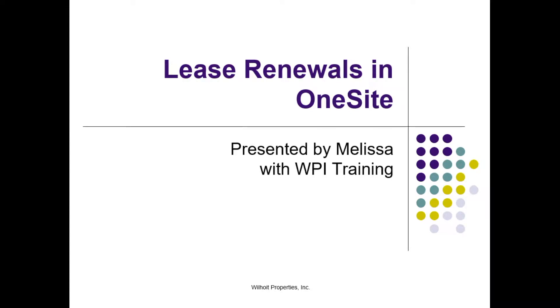Hi, this is Melissa with Bohoi Training. Thanks for joining me to take a look at lease renewals in OneSite.